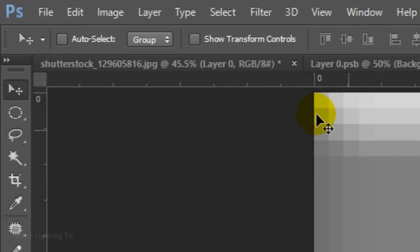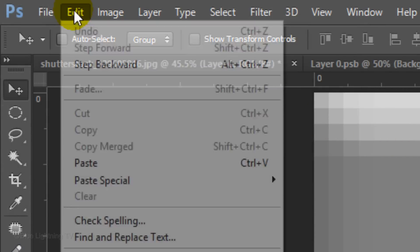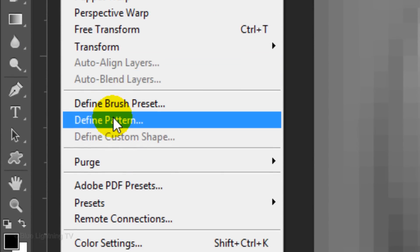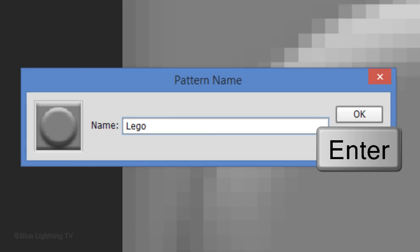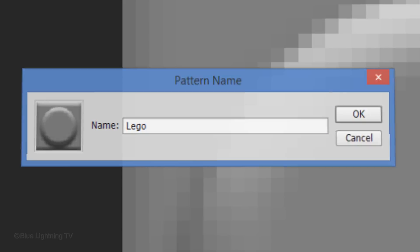Go to Edit and Define Pattern. We'll name it Lego and click OK.